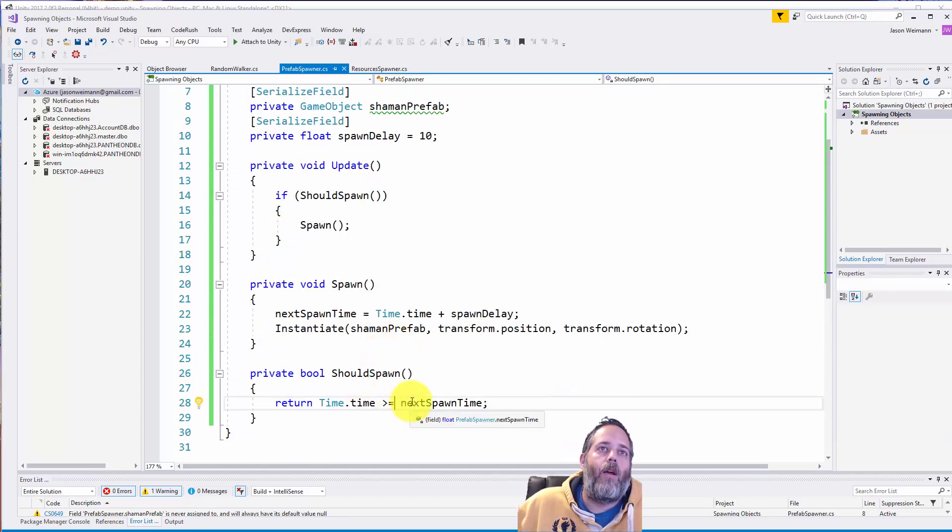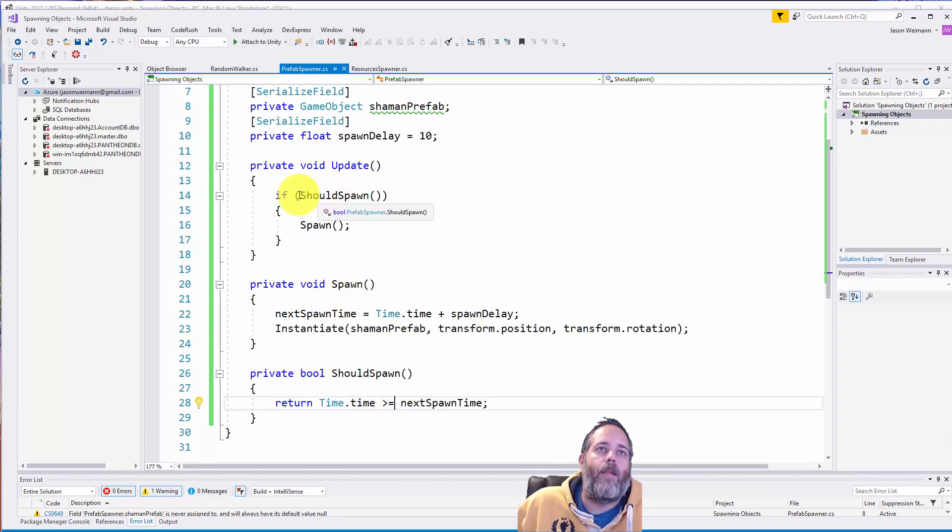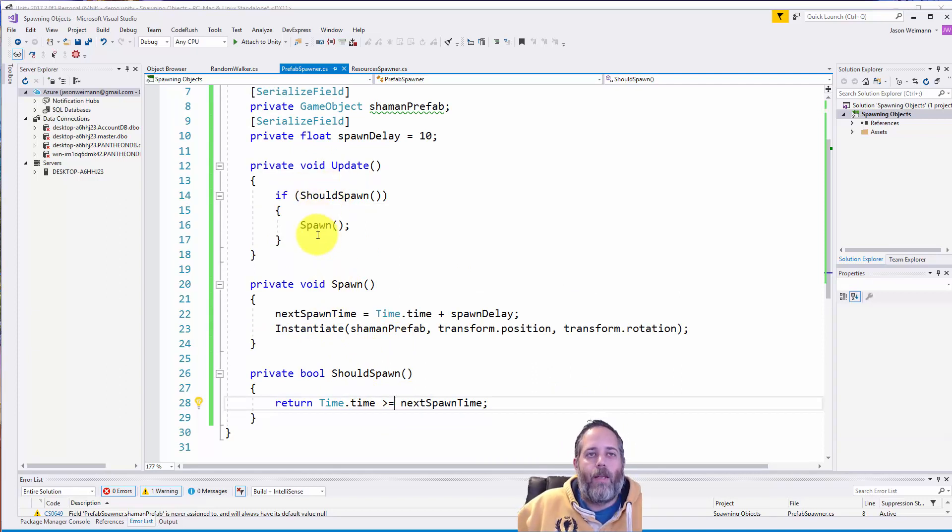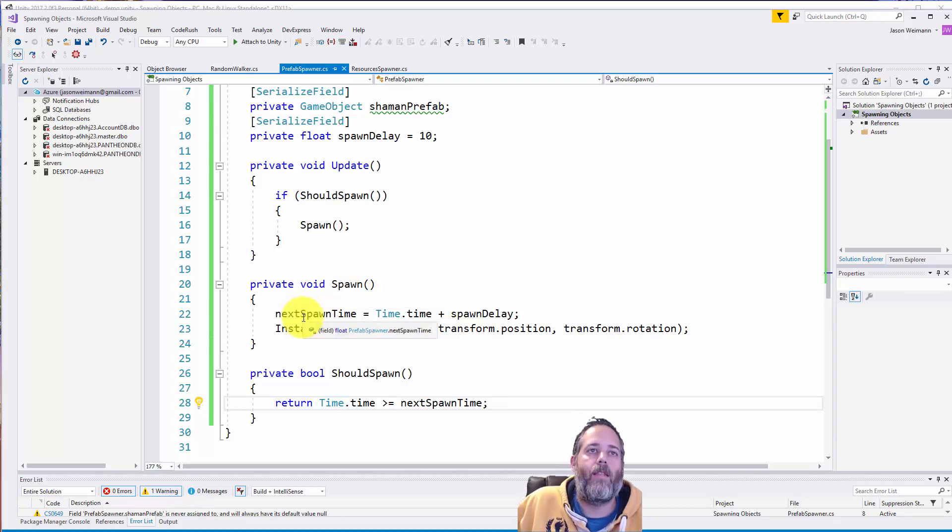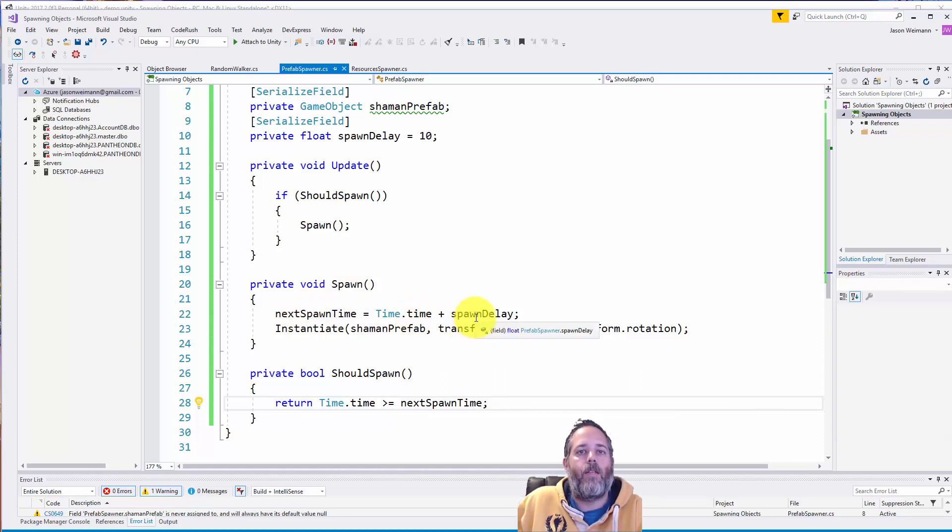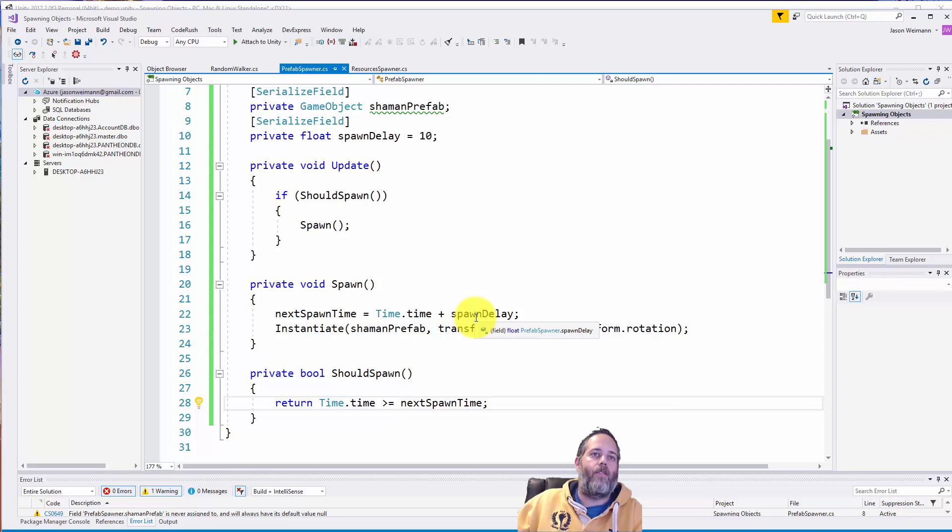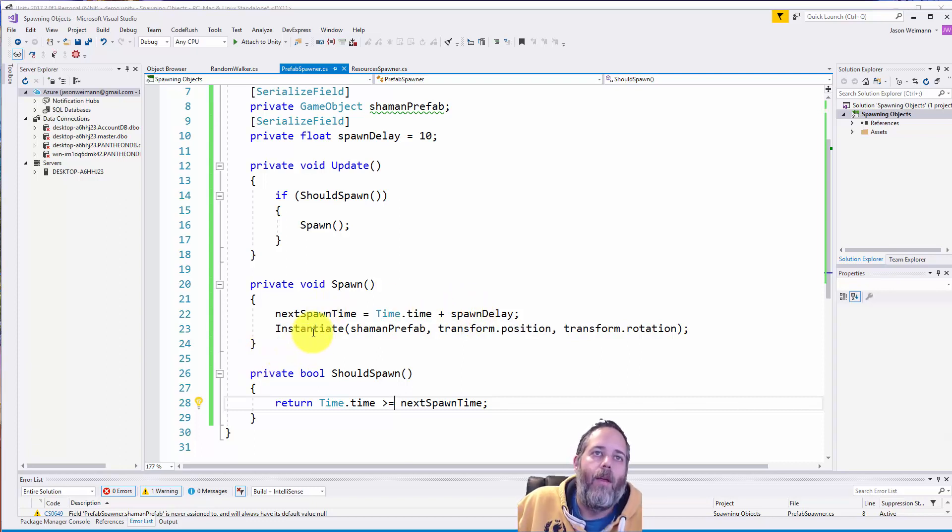Now the next spawn time gets set in the spawn method. So if should spawn is true, which by default it's going to be because next spawn time will be zero, then we call spawn. We set the next spawn time to the current time plus the delay. So that gives us 10 seconds in the future as our spawn time.